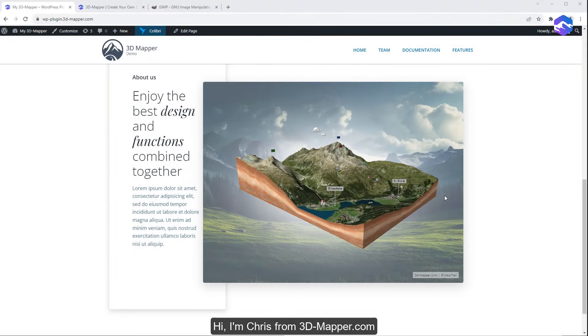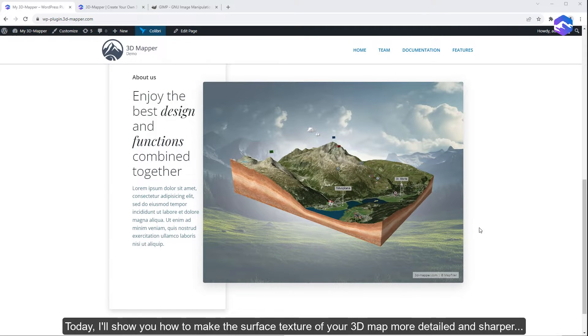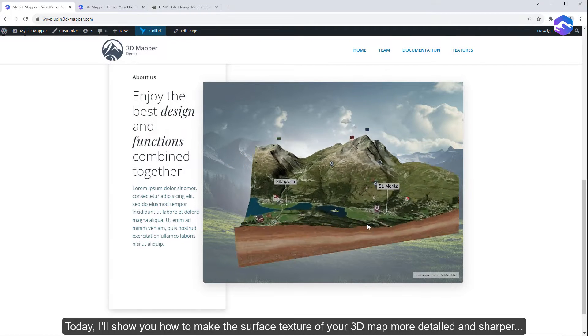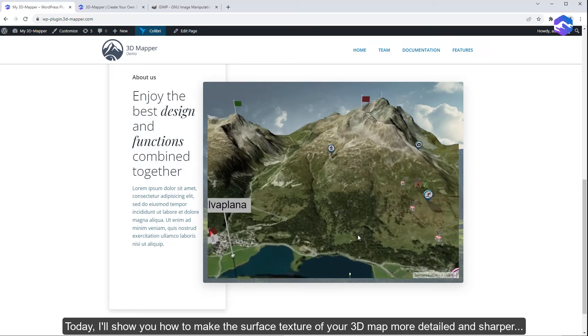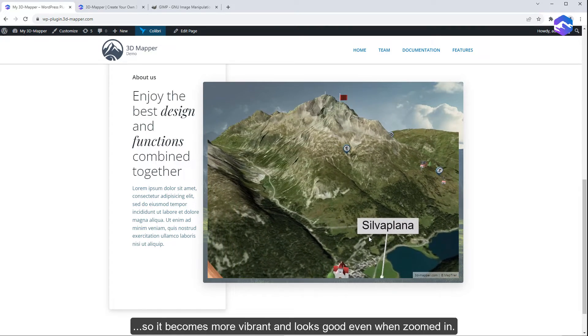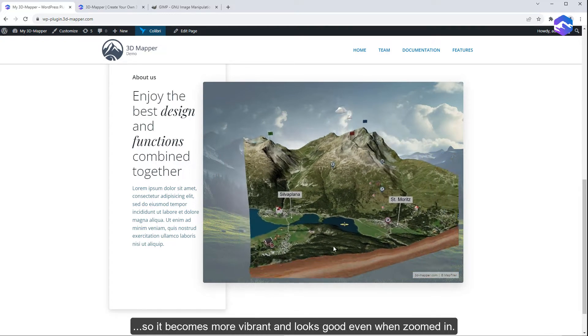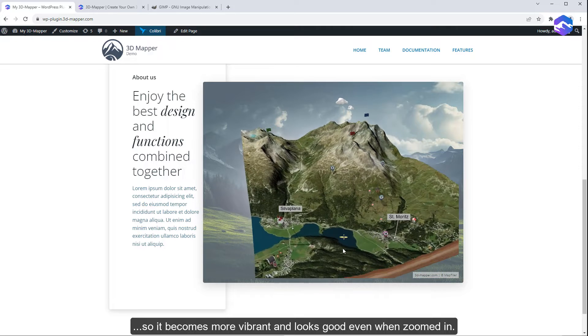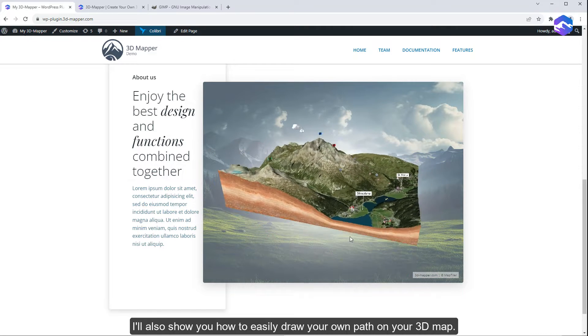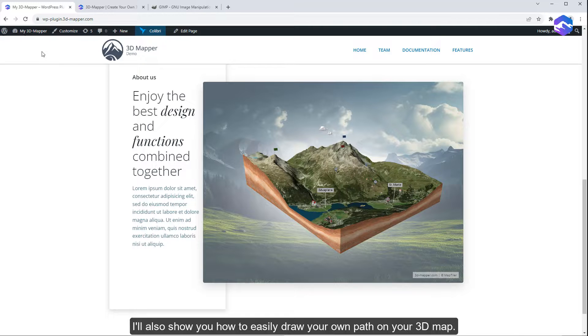Hi, I'm Chris from 3DMapper.com. Today I'll show you how to make the surface texture of your 3D map more detailed and sharper, so it becomes more vibrant and looks good even when zoomed in. I'll also show you how to easily draw your own path on your 3D map.